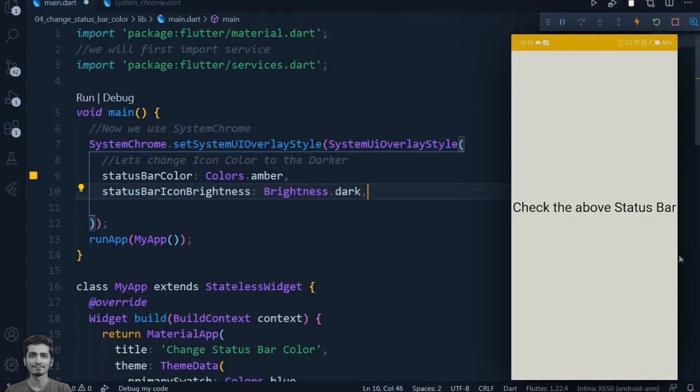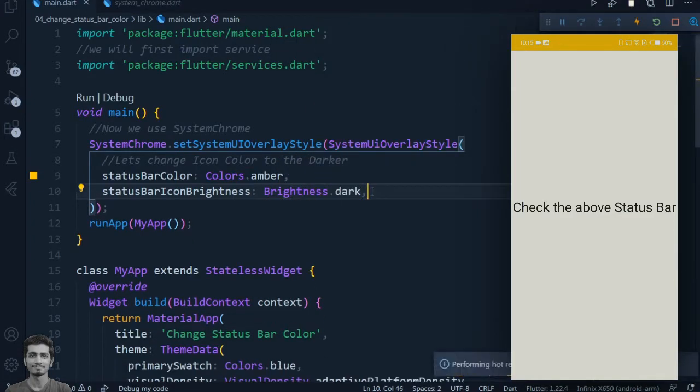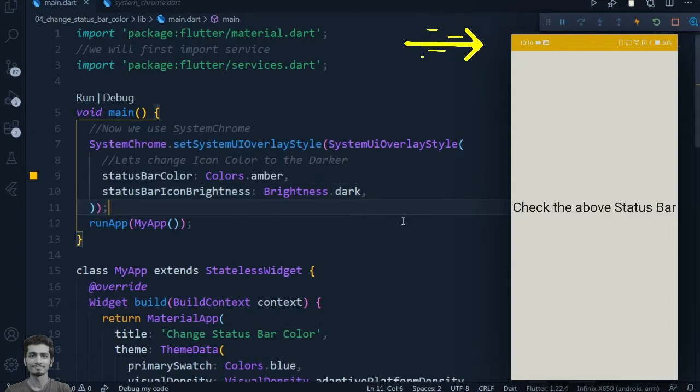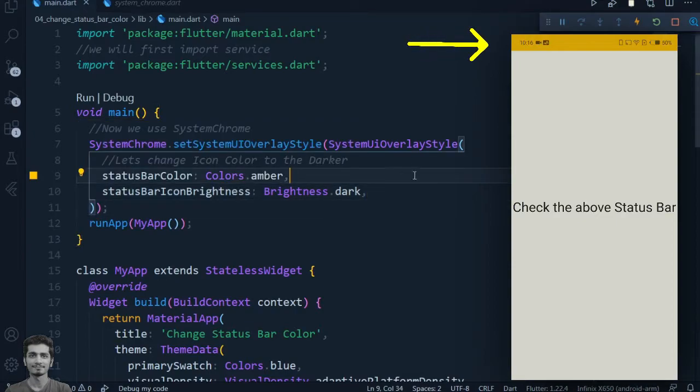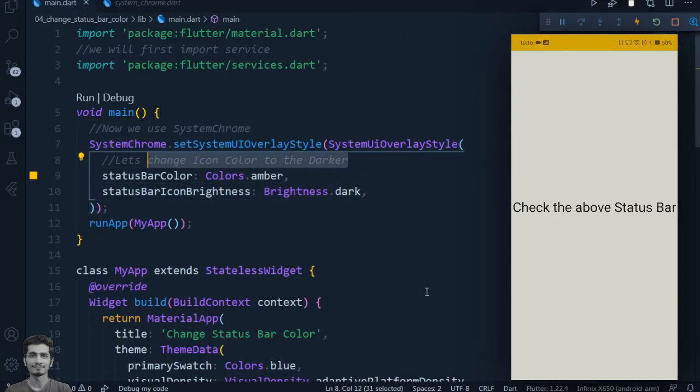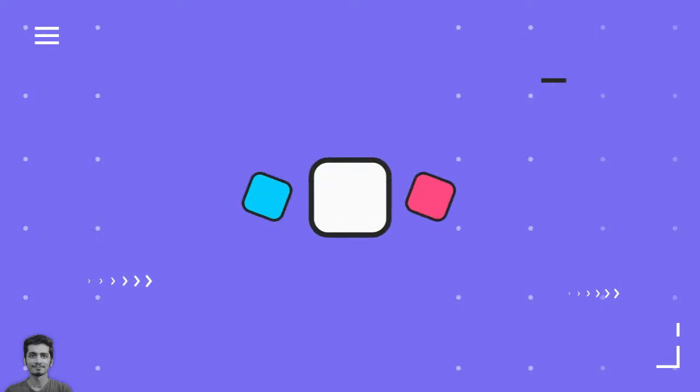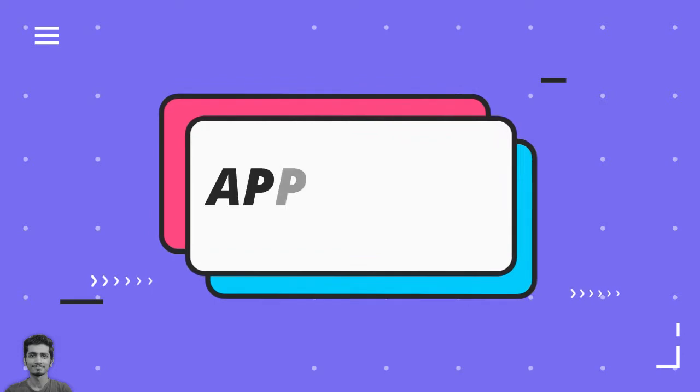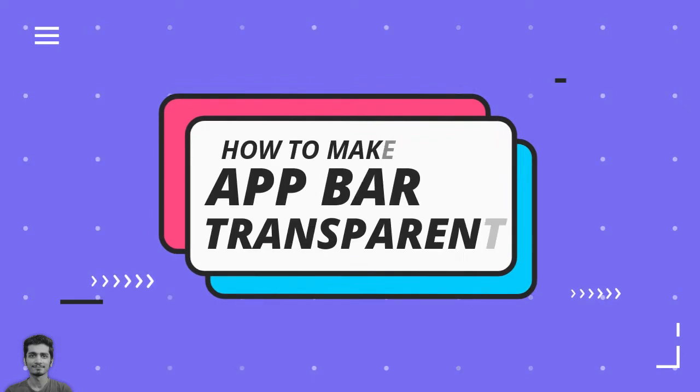We can also set the status bar icon brightness. Now let's see how we can make the app bar transparent.